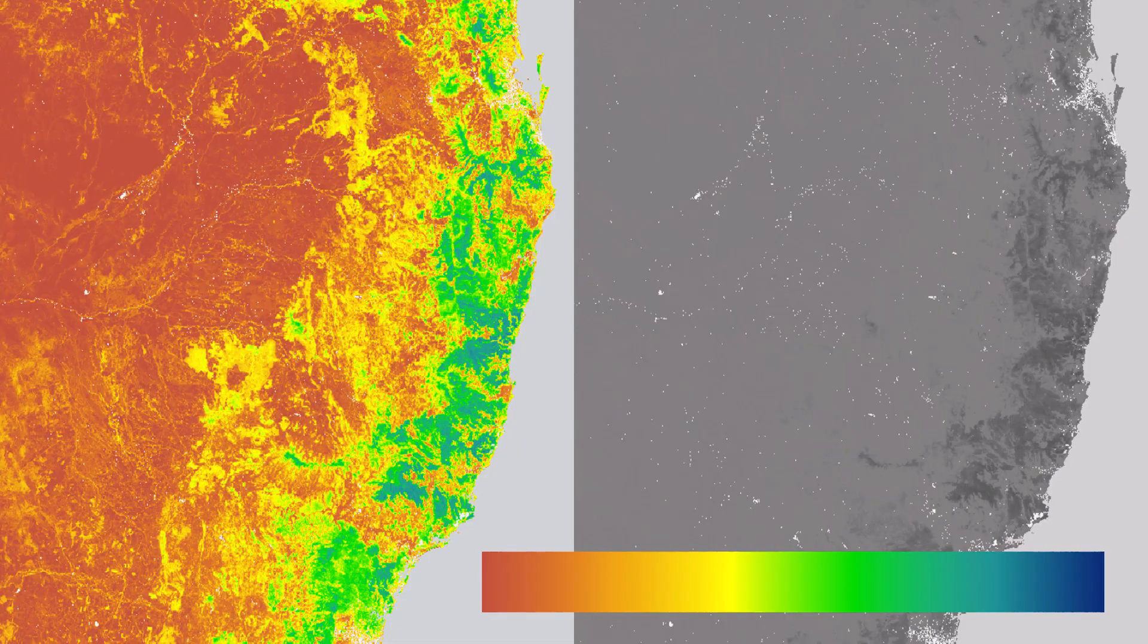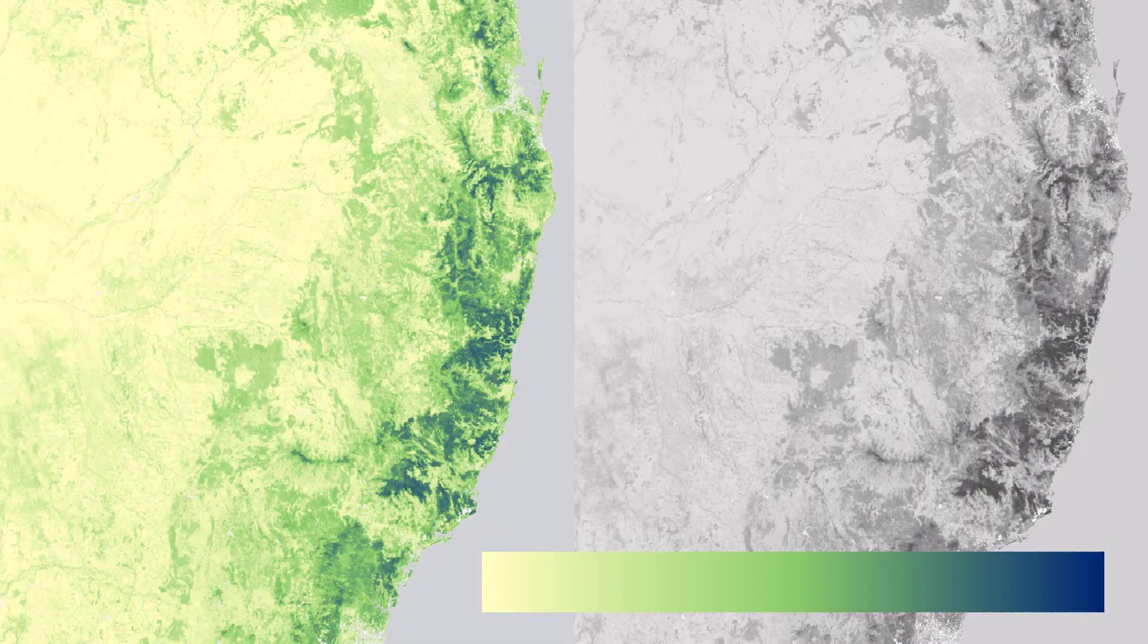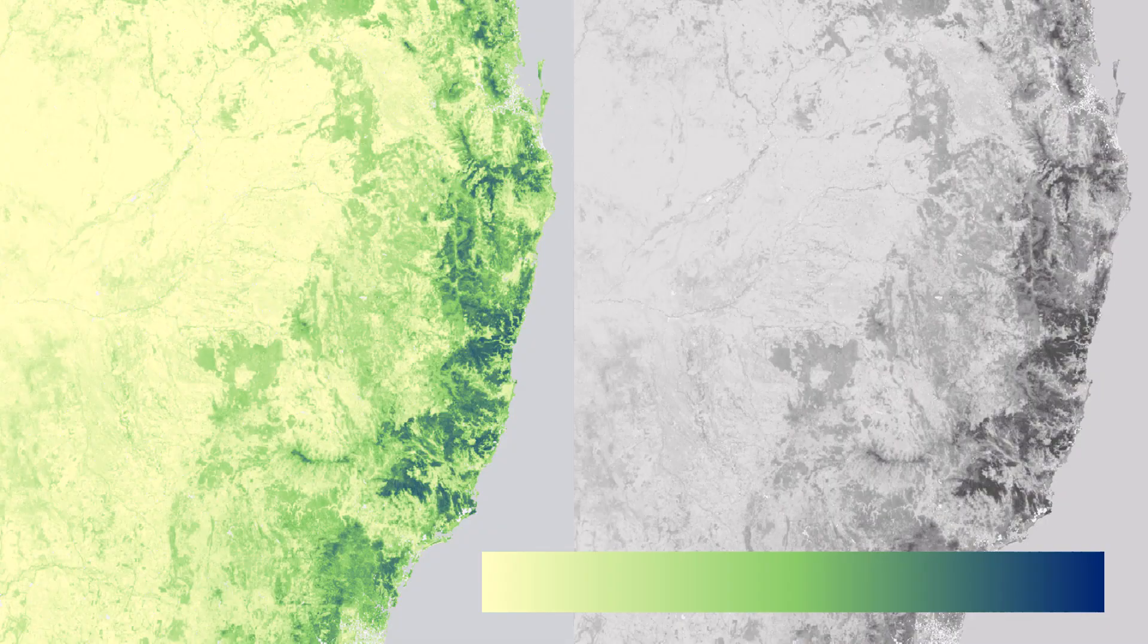So if you're mapping quantitative data, more or less of something, stay away from rainbow color schemes. Instead, choose schemes that move evenly from light to dark.